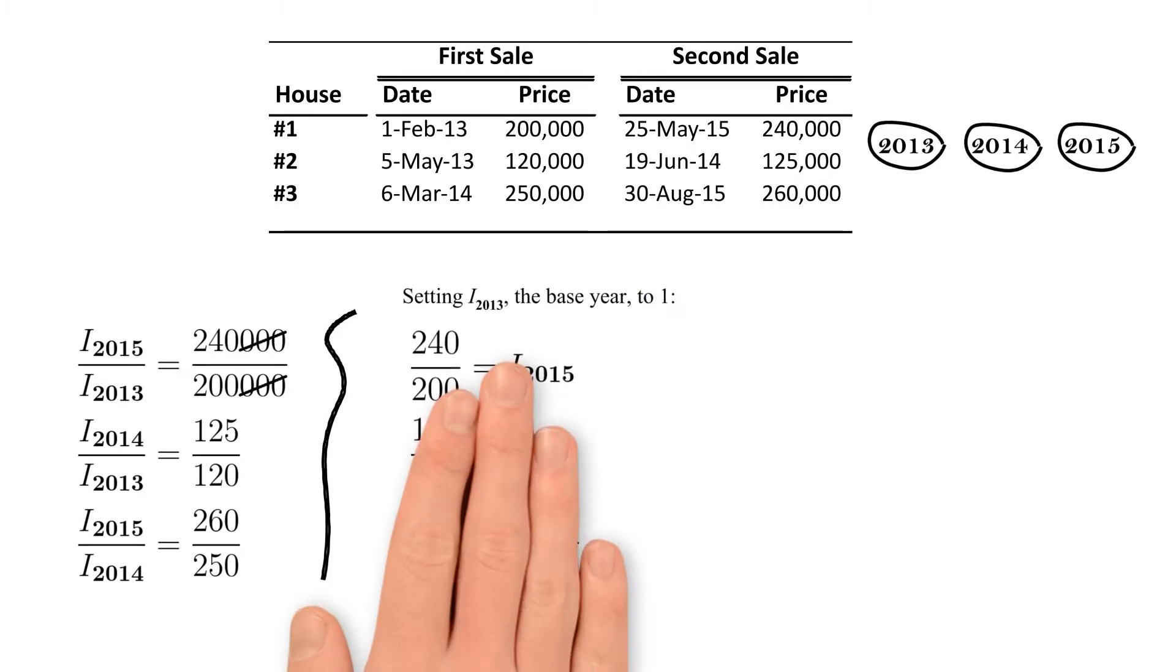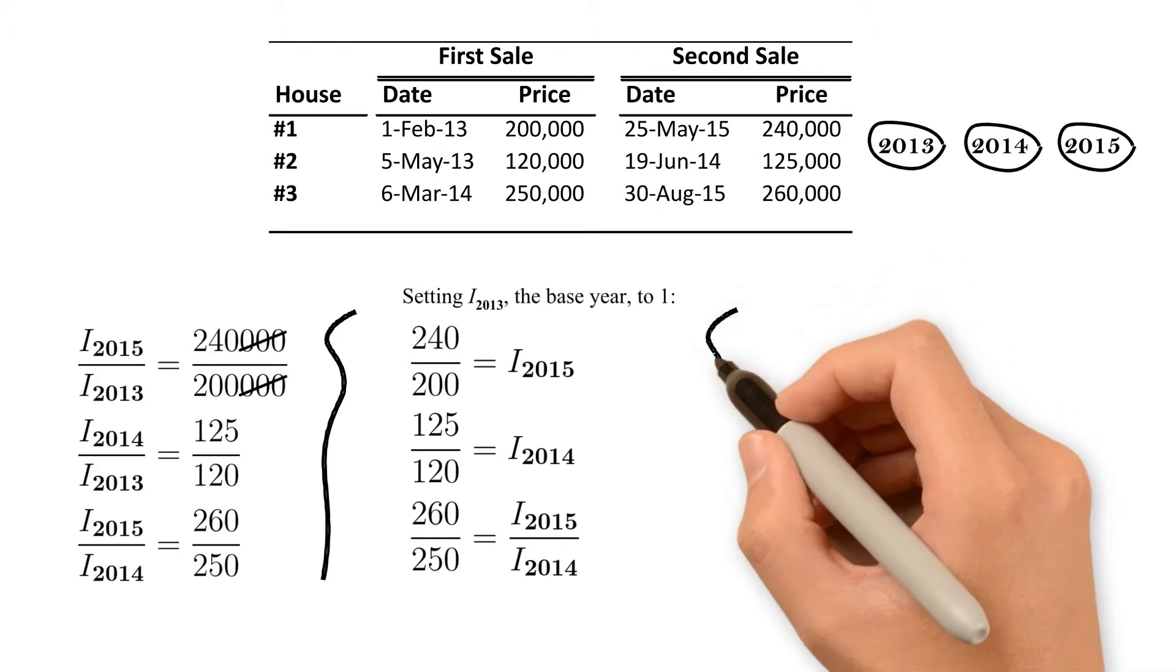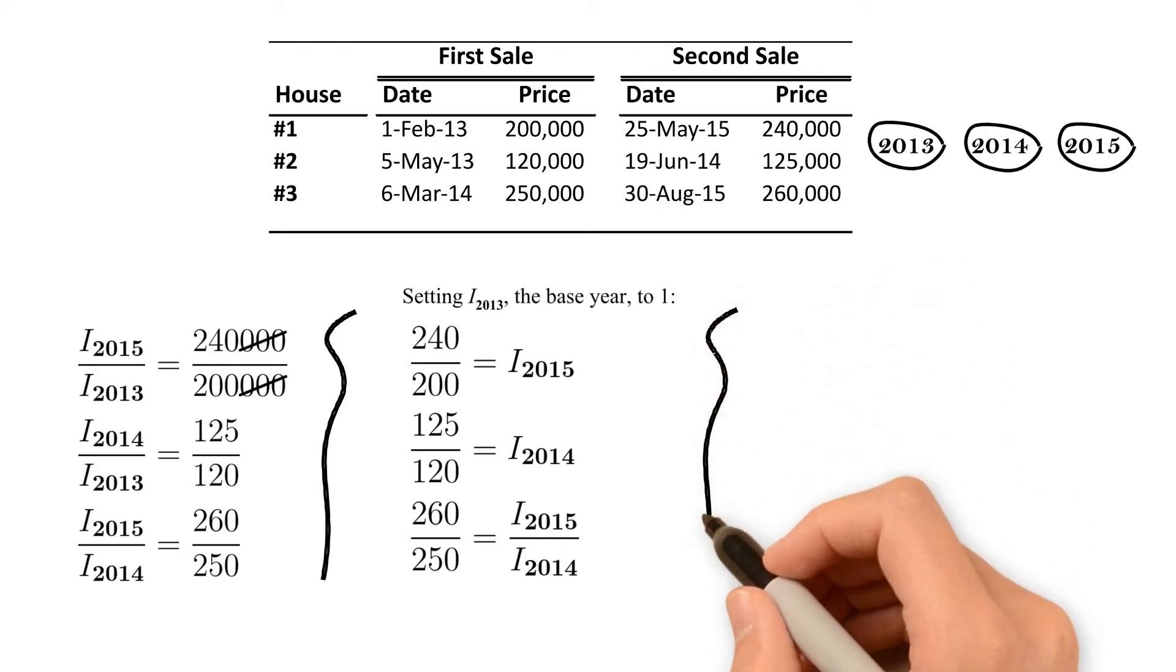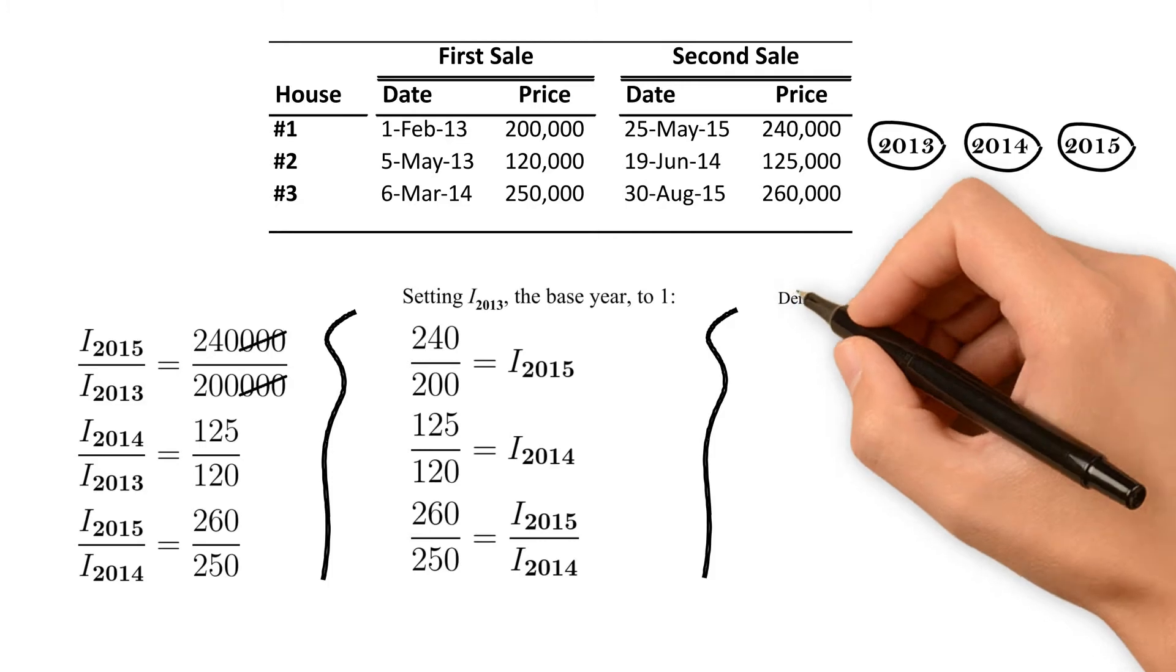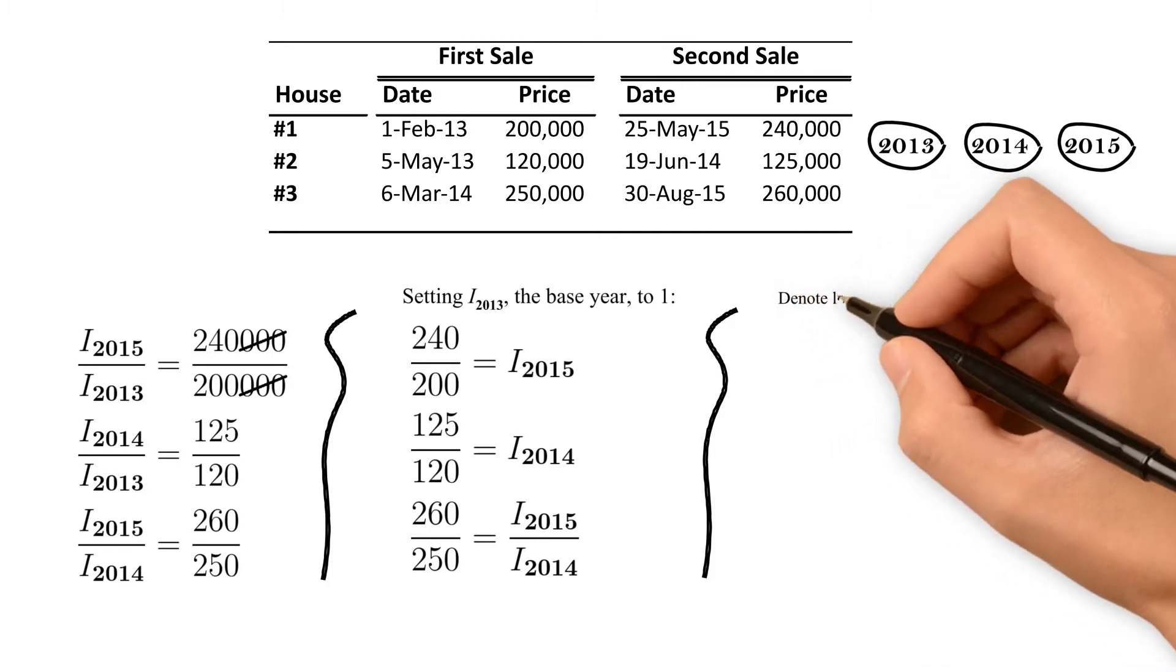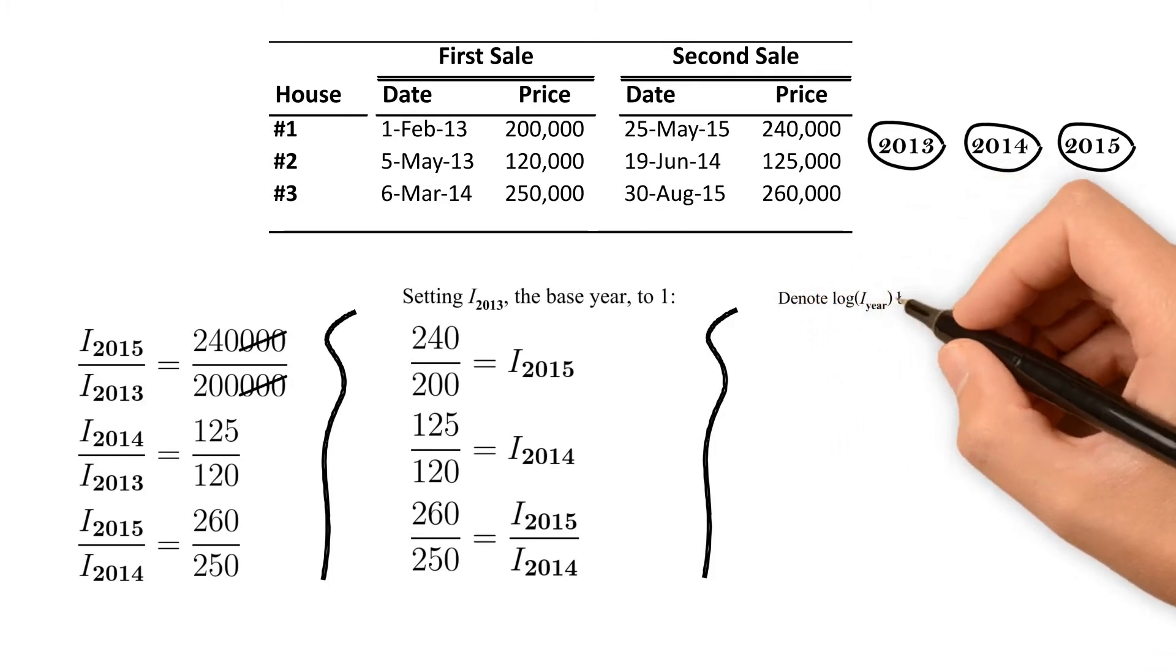We have three equations of two unknowns. We can simply get the best estimates for the unknown values by running a linear regression. We linearize the system by taking the logs at each side. Let us denote the log of the index by beta, the standard regression coefficient symbol.